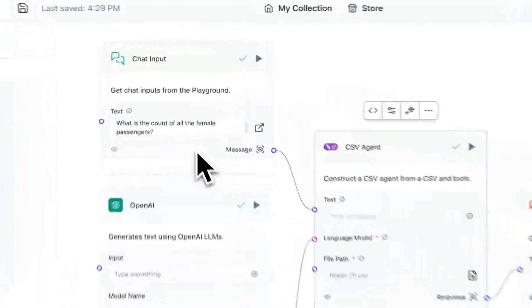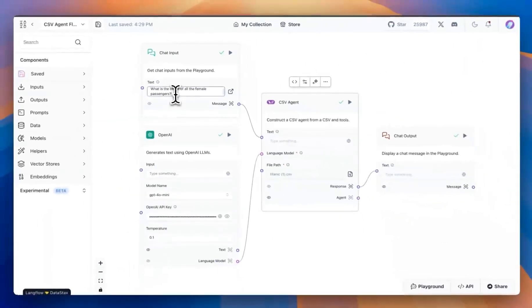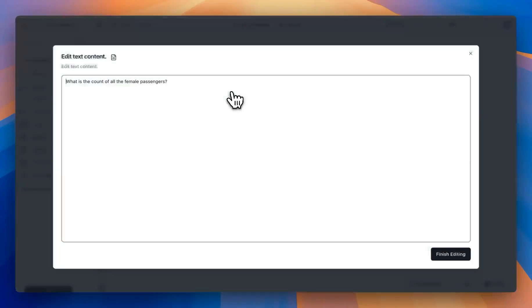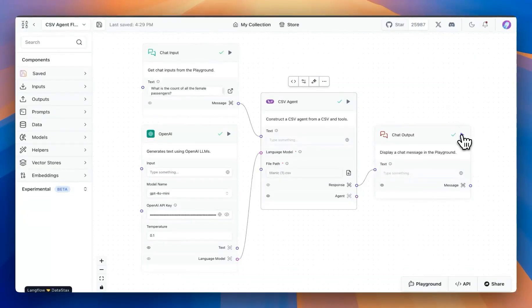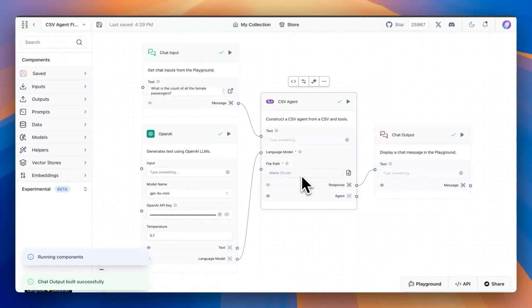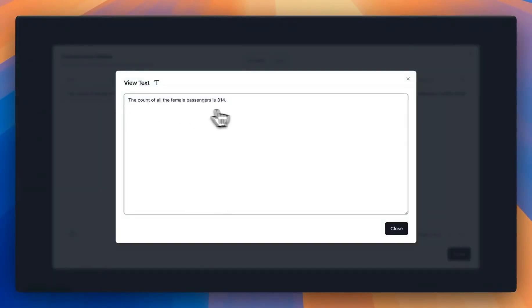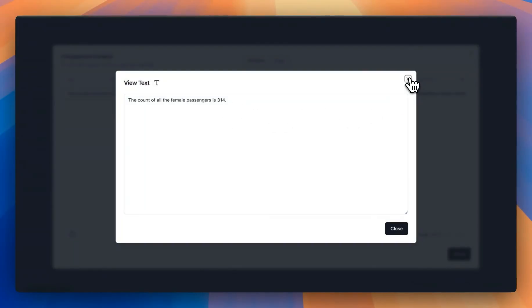For example, I asked the first question: what is the count of all the female passengers in this dataset? I'm going to hit run. It will analyze the CSV and come back with a response — in this case, counting the number of female passengers and giving us the number.